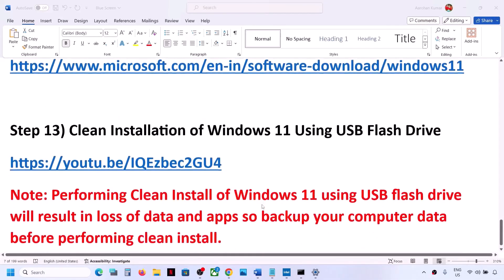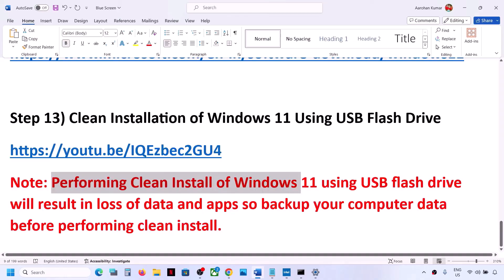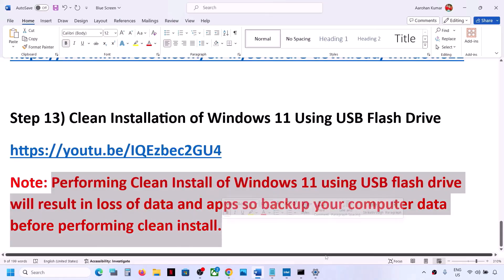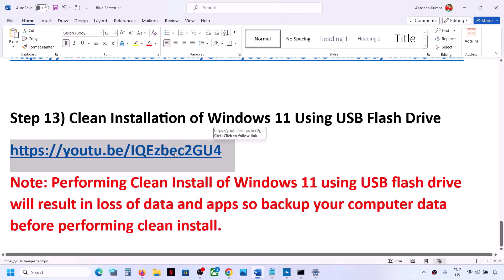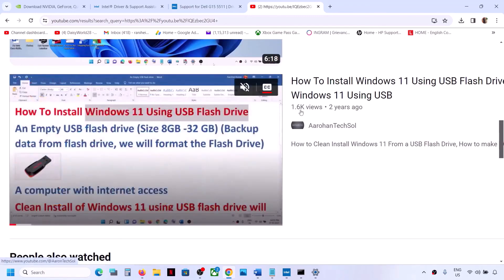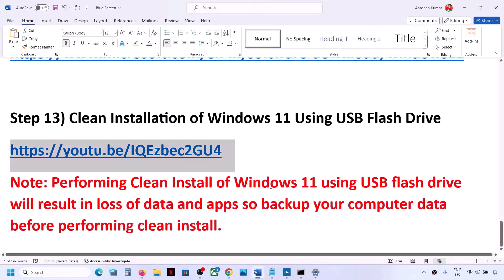If nothing works, the last step is to do a clean installation of Windows 11 using a USB flash drive. Be aware that a clean install will result in loss of data and applications, so please back up your data first. I've made a separate video on how to perform a clean installation using a USB flash drive — the link is in the description. Follow those instructions, and after the clean installation set up your computer from scratch, then check.